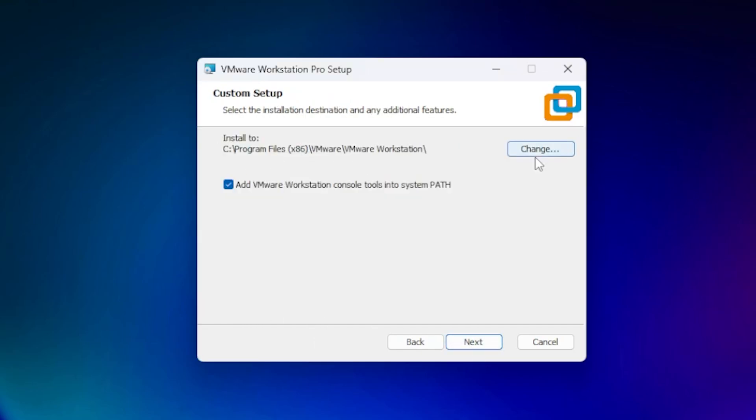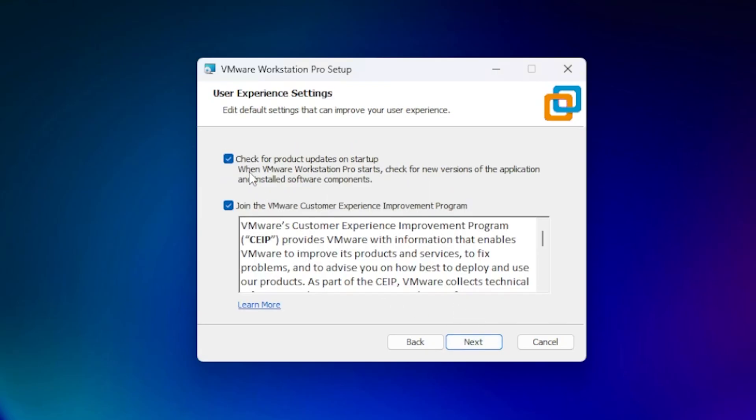If you don't like the default path, click on change and select your own folder. You can add VMware Workstation console tools to the system path. This is optional, but I'll leave it selected and click next. Then we have the option to automatically check for updates.